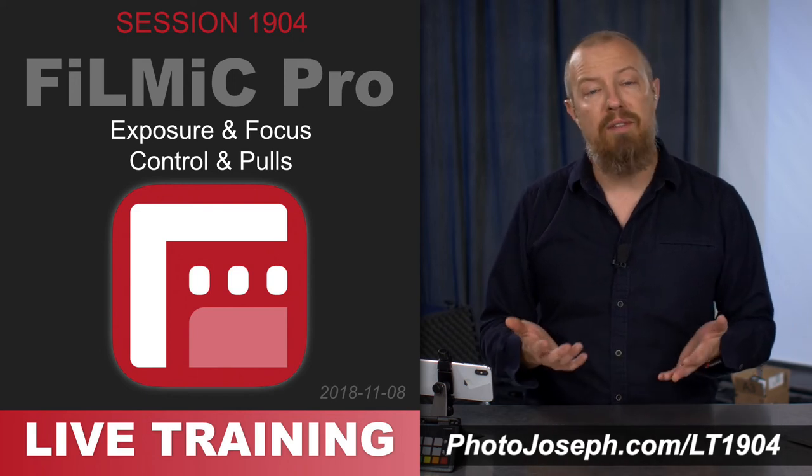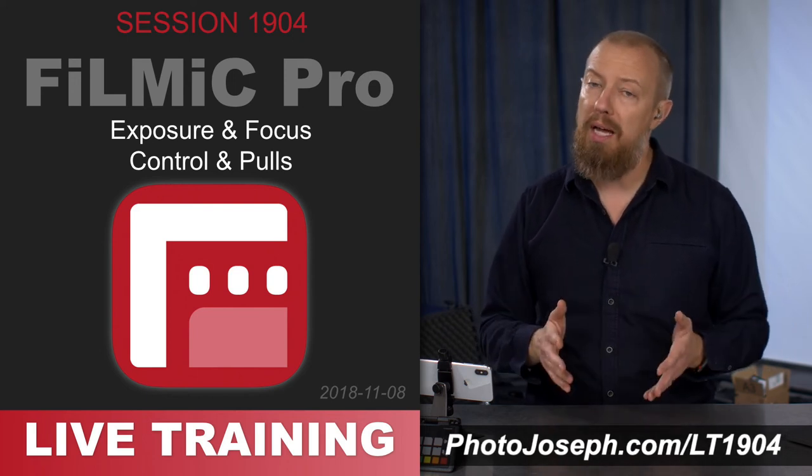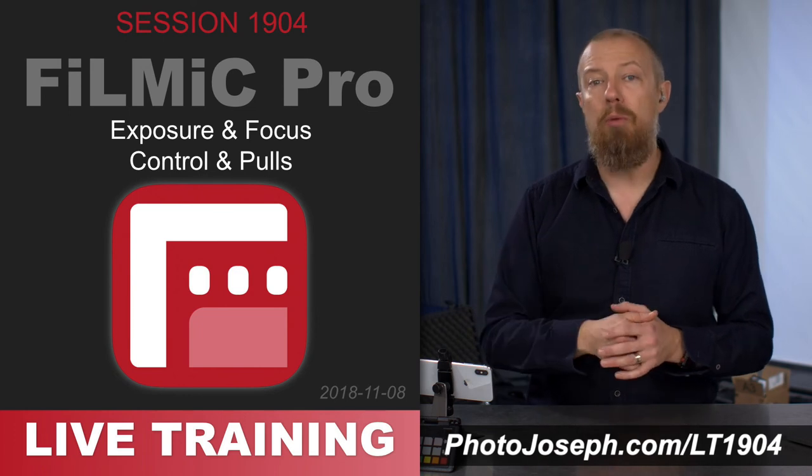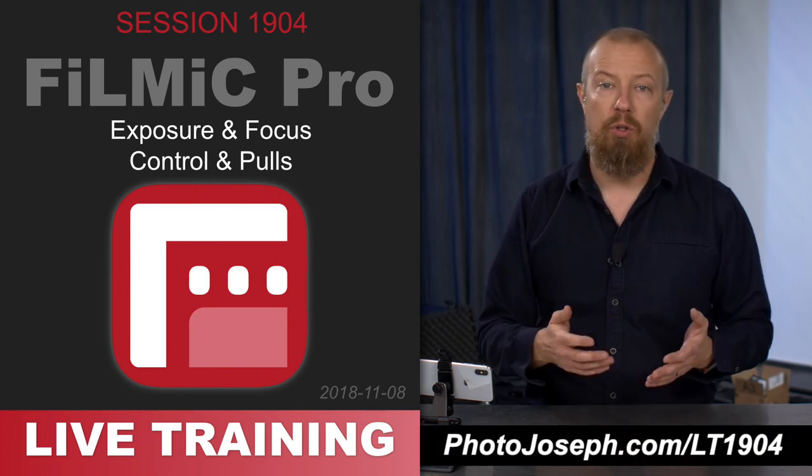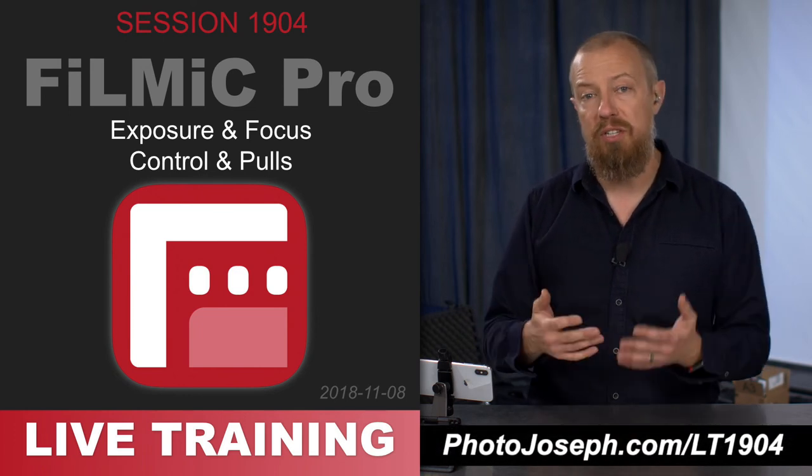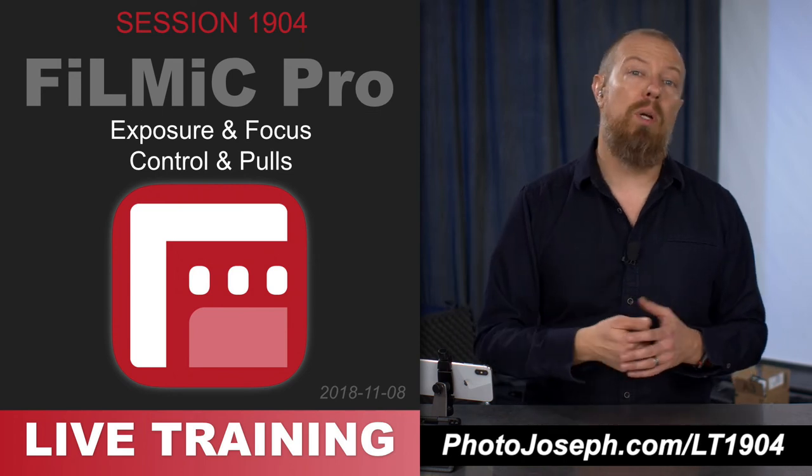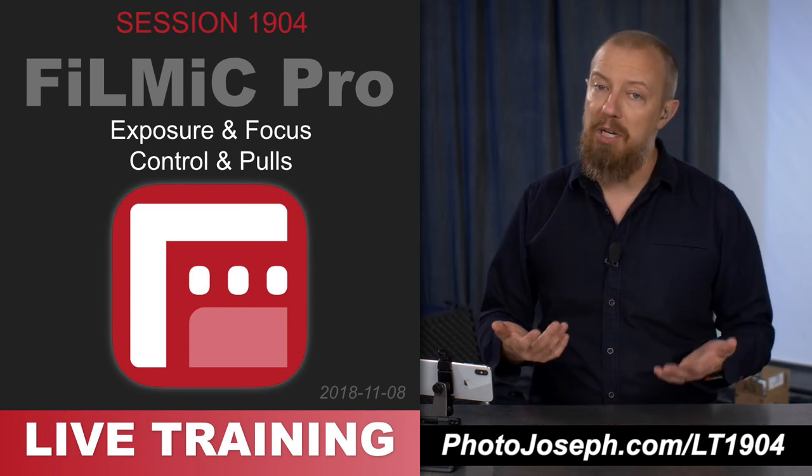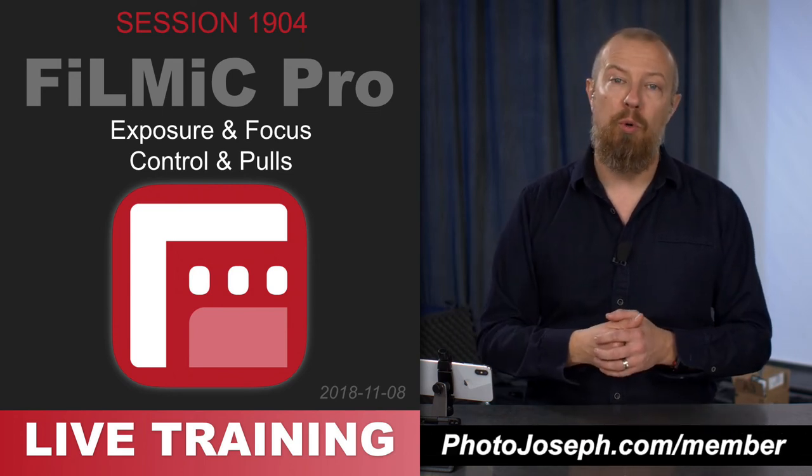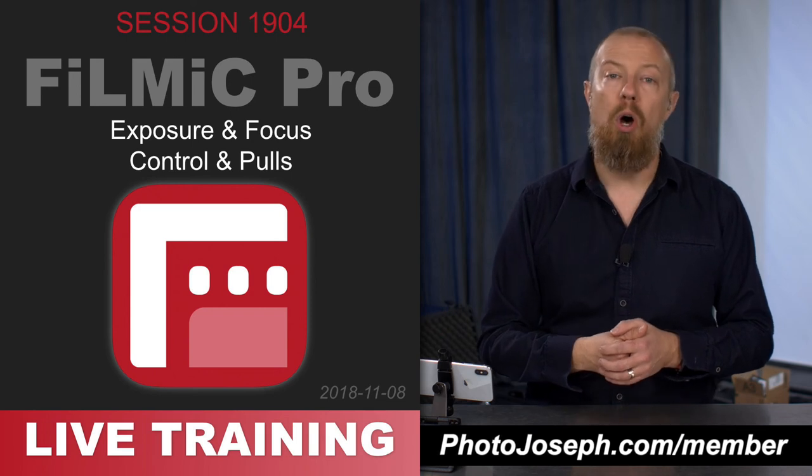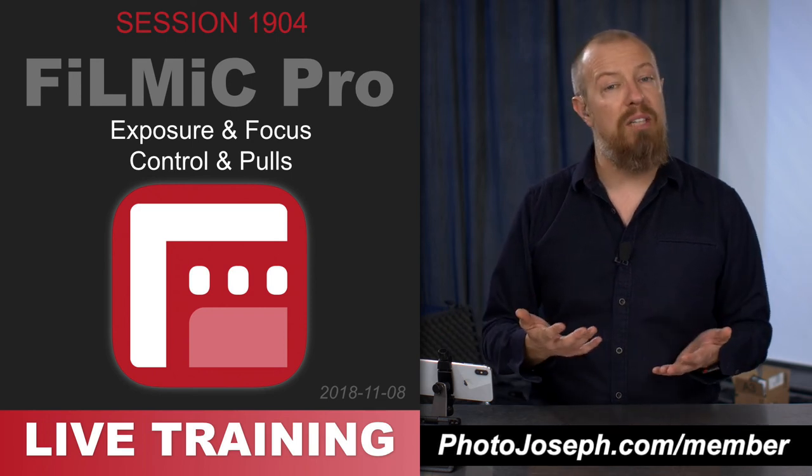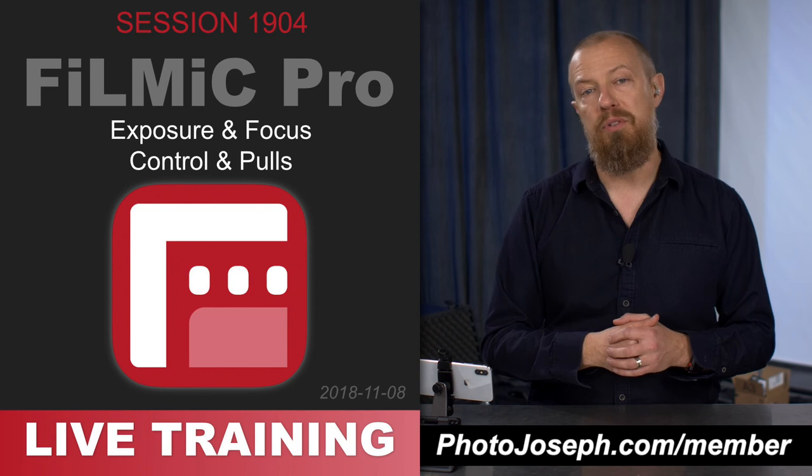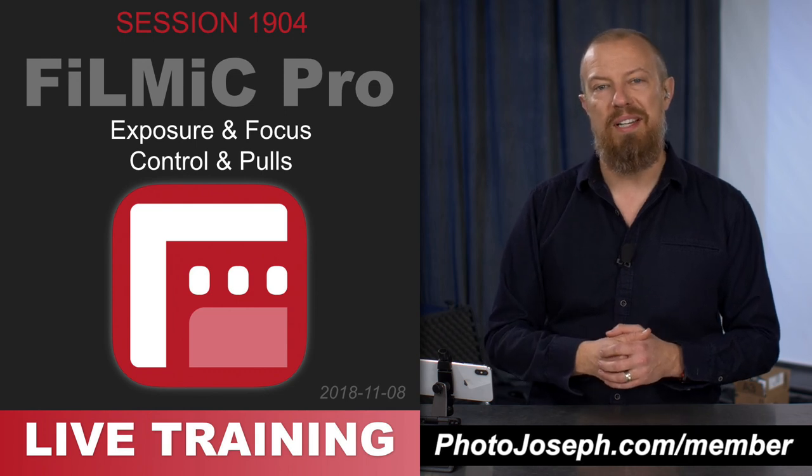Remember that live training is free while live, but then after that it does go behind the members only area at photojoseph.com. So if you want access to this live training and all the other live training we've done, the best way to do that is to become a member. Go over to photojoseph.com slash member to learn all about that. If you just want an individual course, you can of course download those individually as well. Thanks, we'll see you next time.